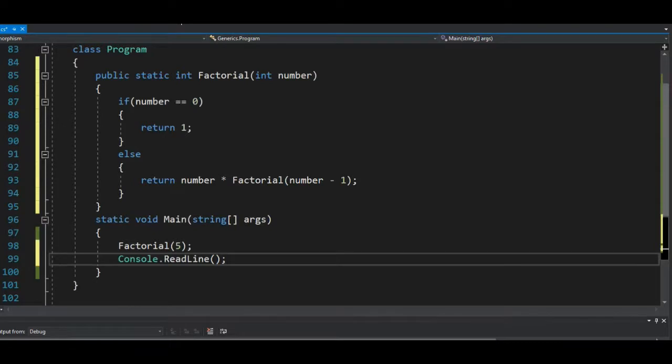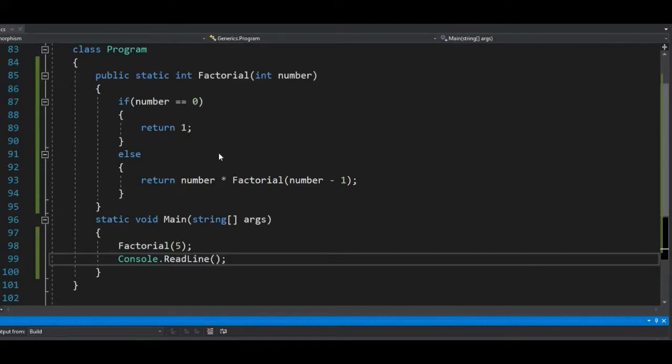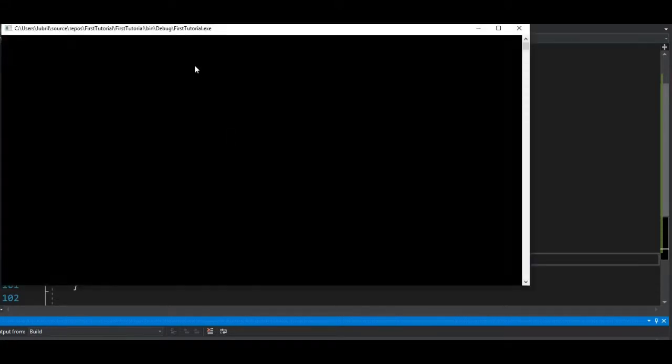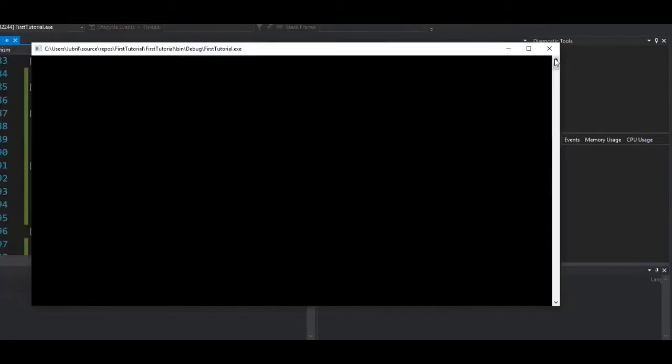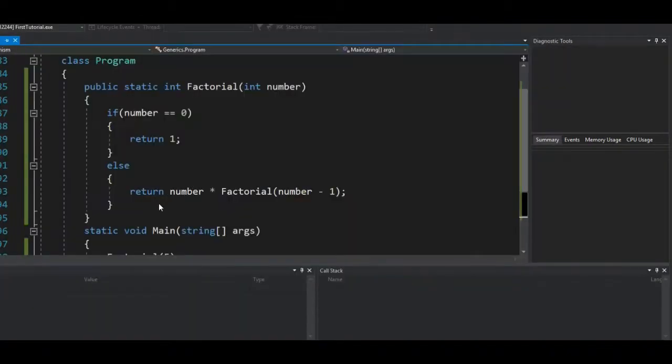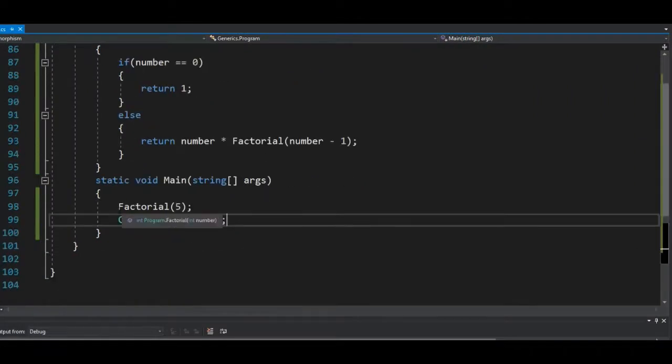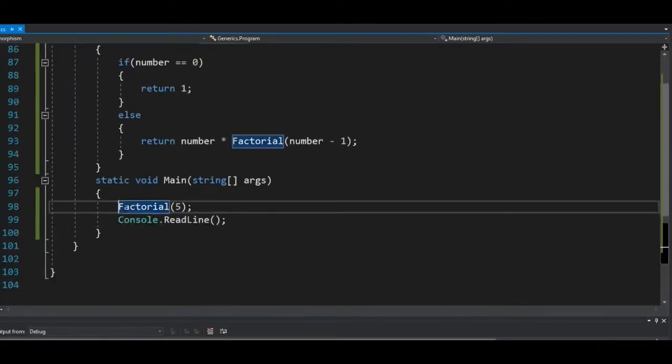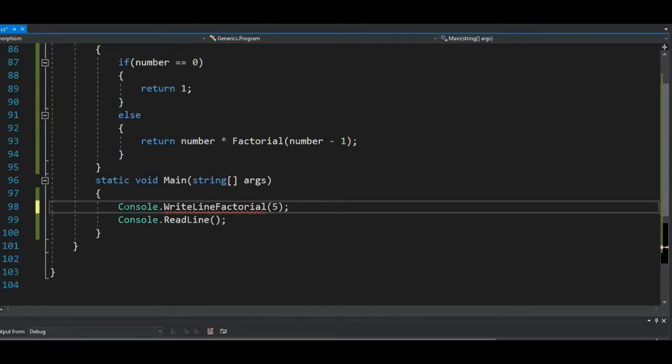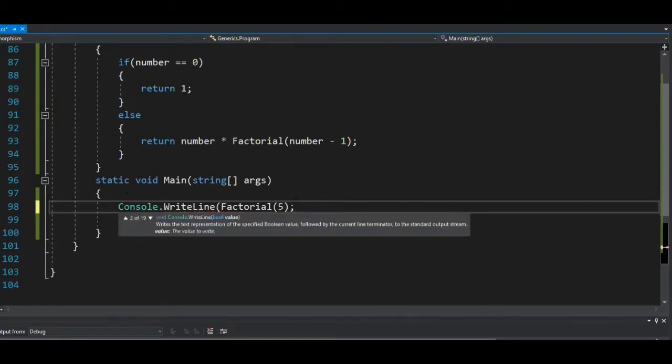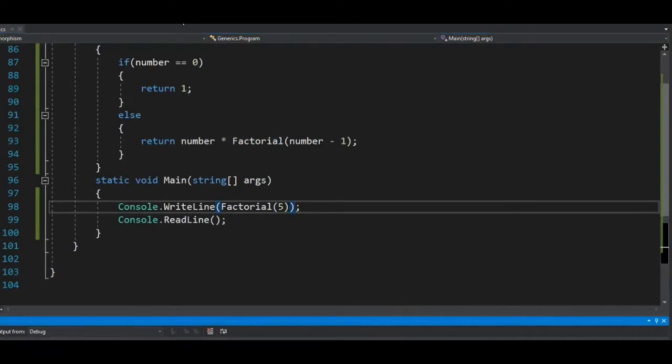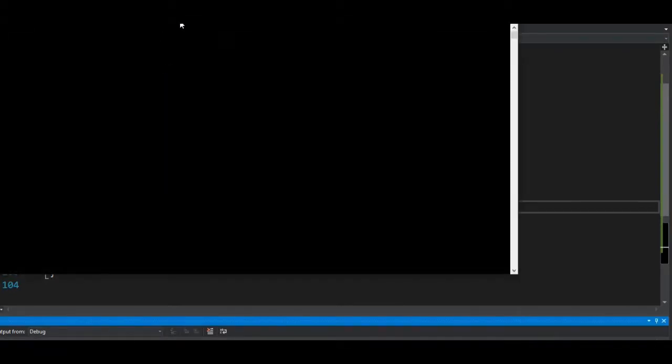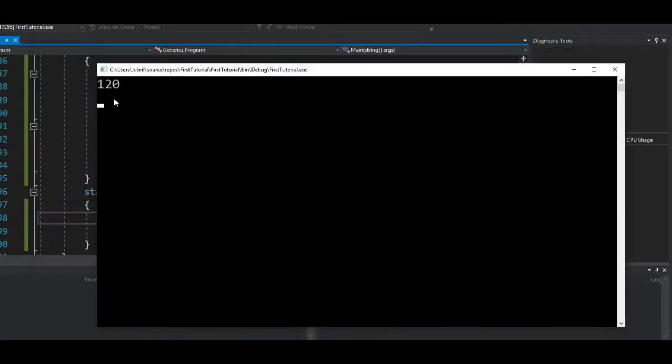Okay, let's run that and see what we have. Factorial five will give us—let's see what we have. Okay, let me try that again.